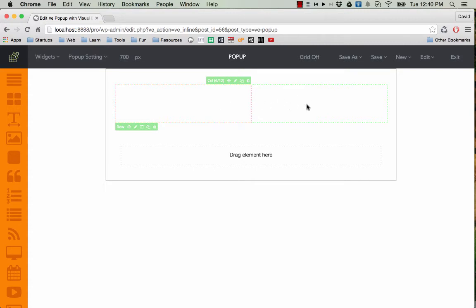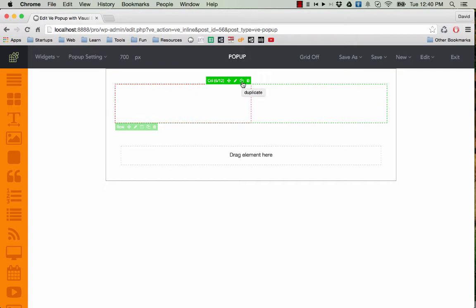And if you want to have another column on the right, you can duplicate this column here by clicking on this button. And now we have two columns.